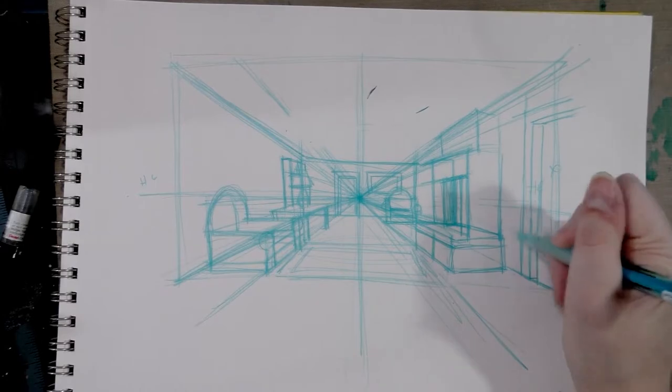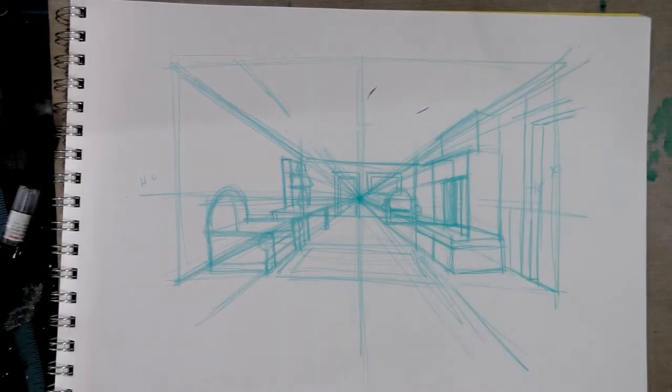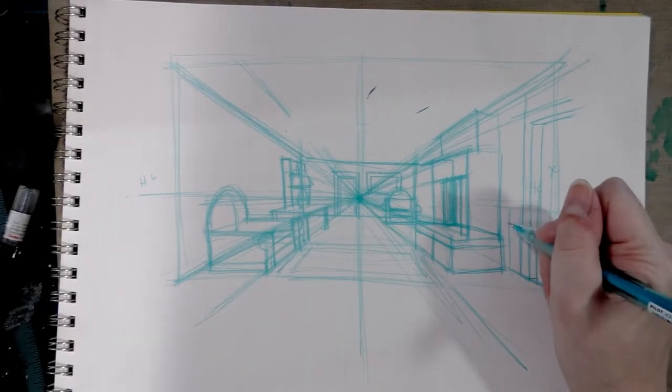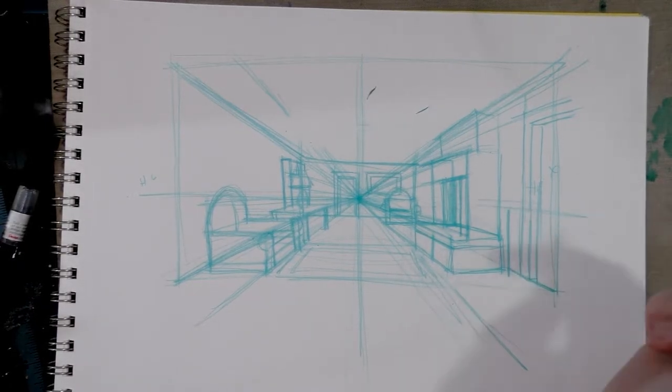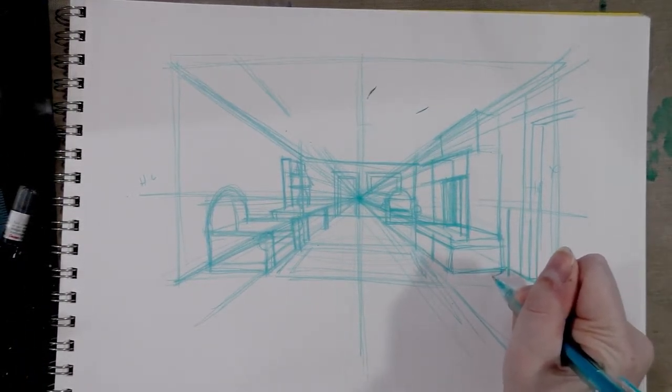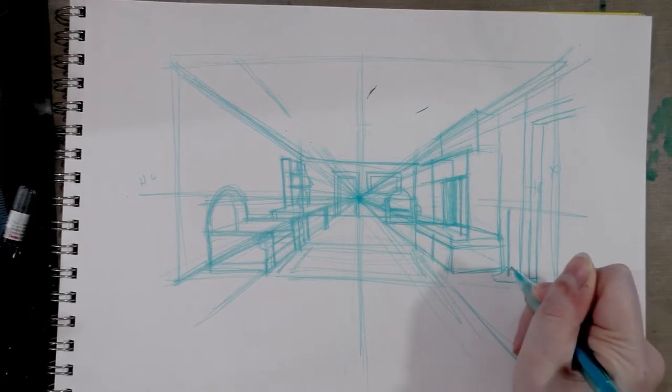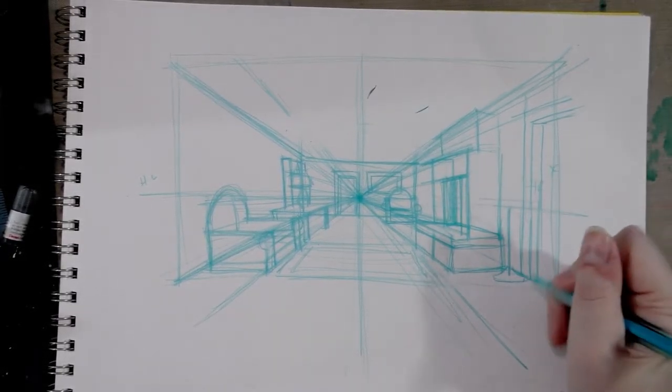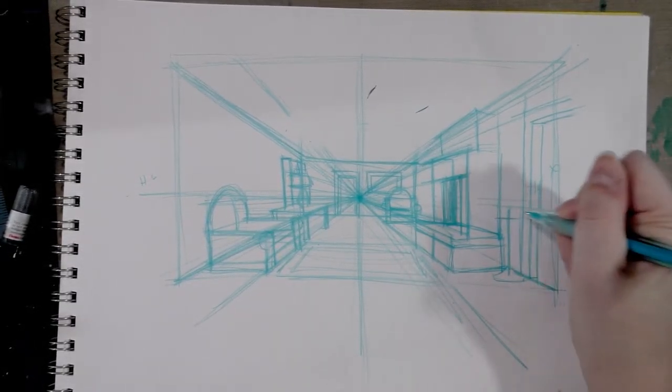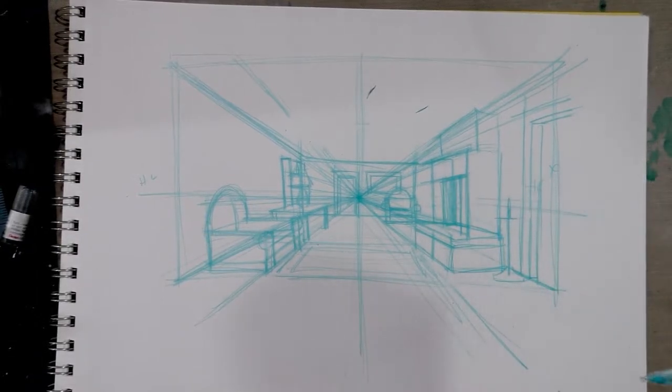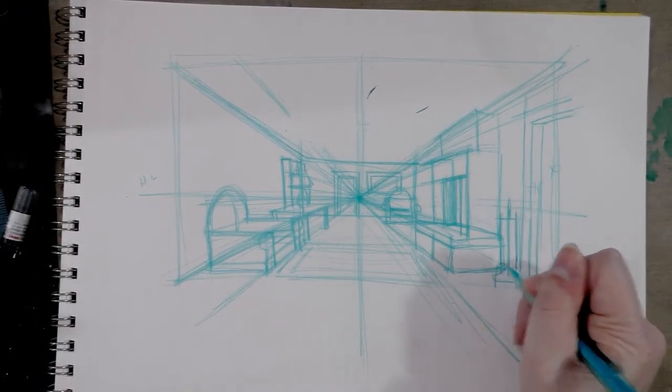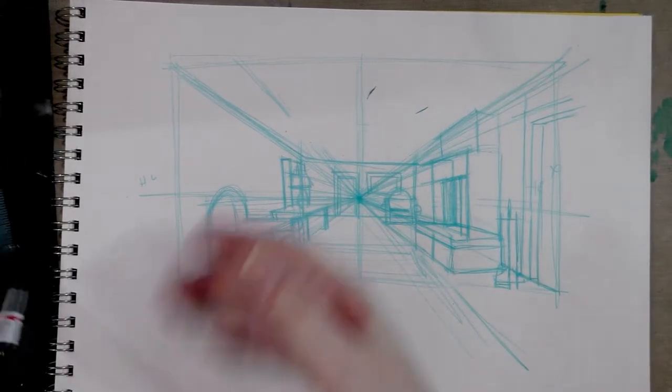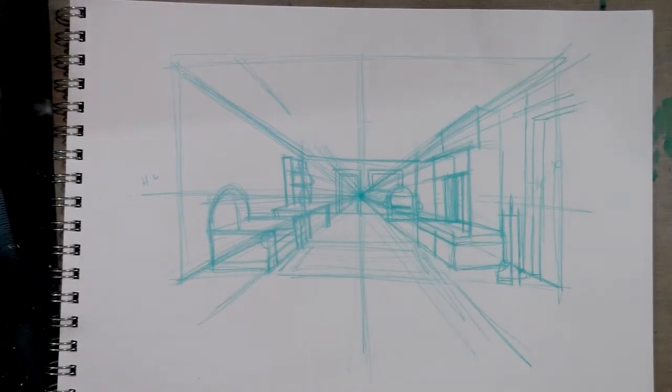This is looking pretty stiff because everything is aligned on that grid. So if you want your environment to feel more lived in and more lively, you're going to have to break the grid a little bit and set some things at a diagonal to the grid. But for the purposes of demonstration, this is fine. Alright, so I'm going to start inking this in.